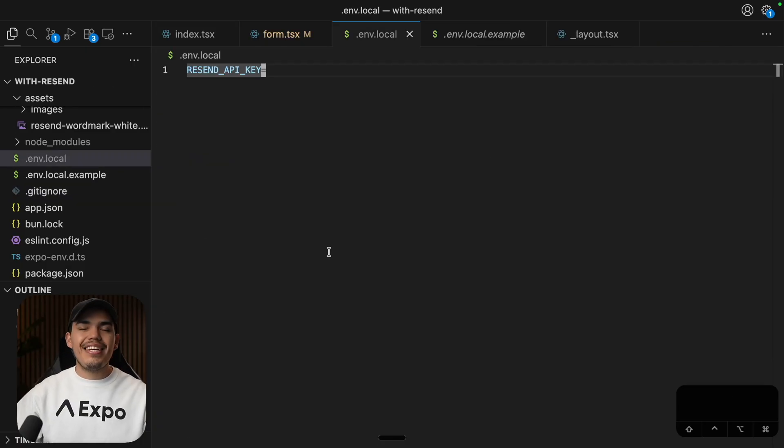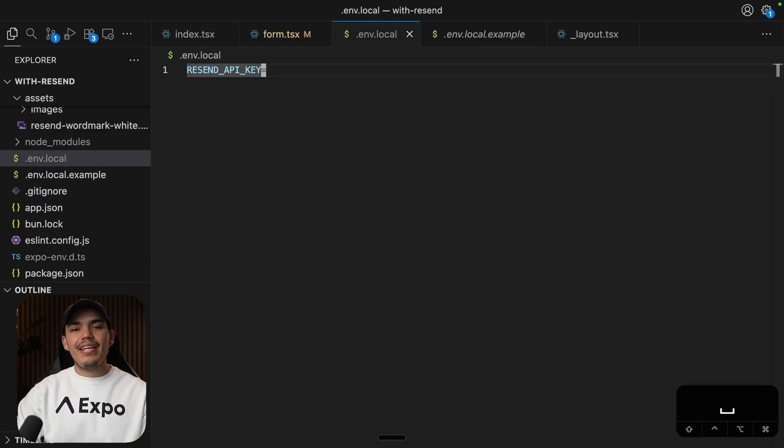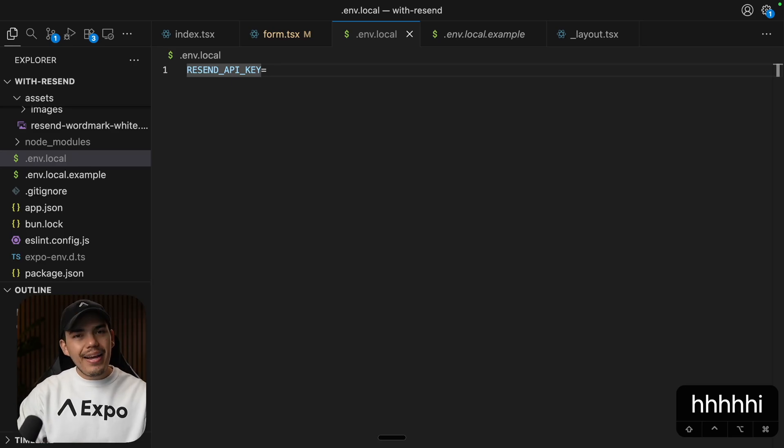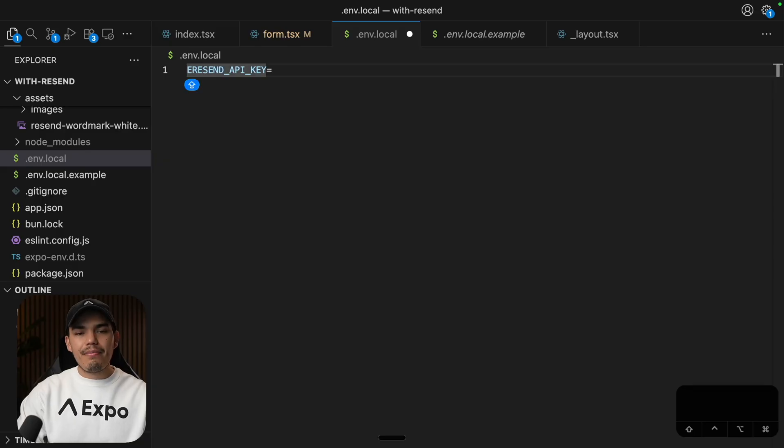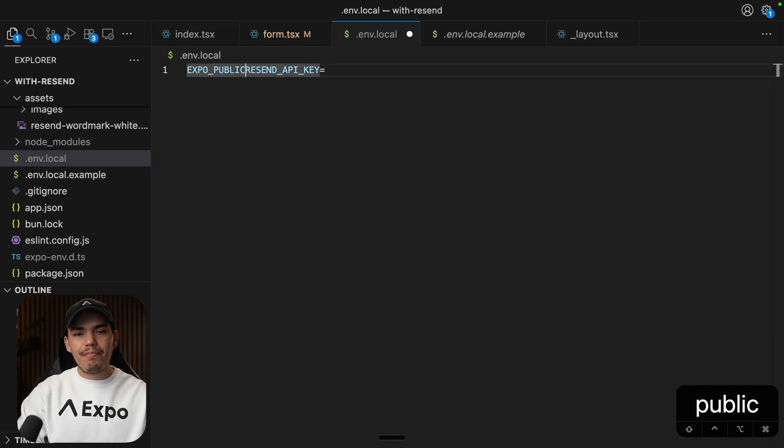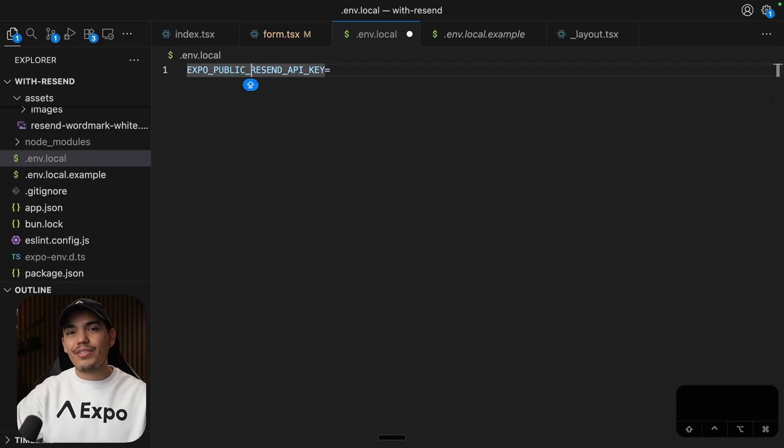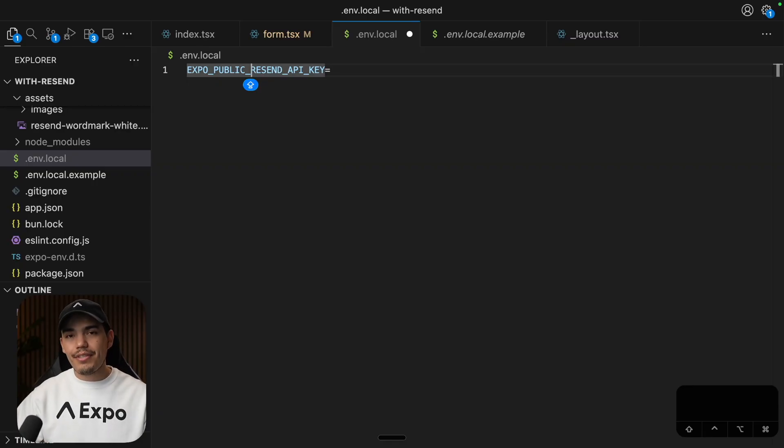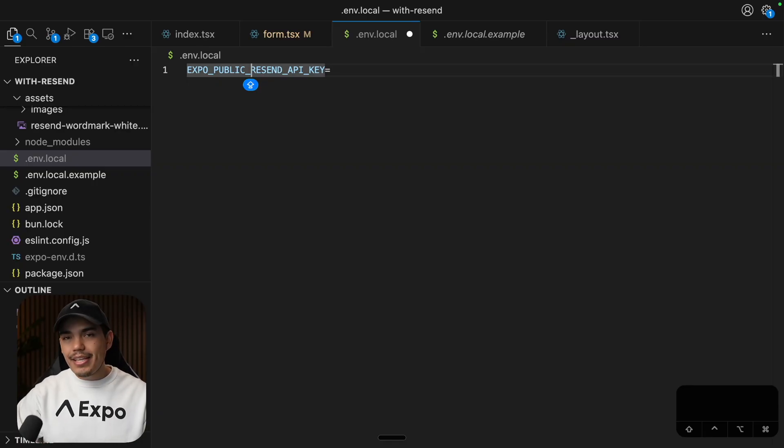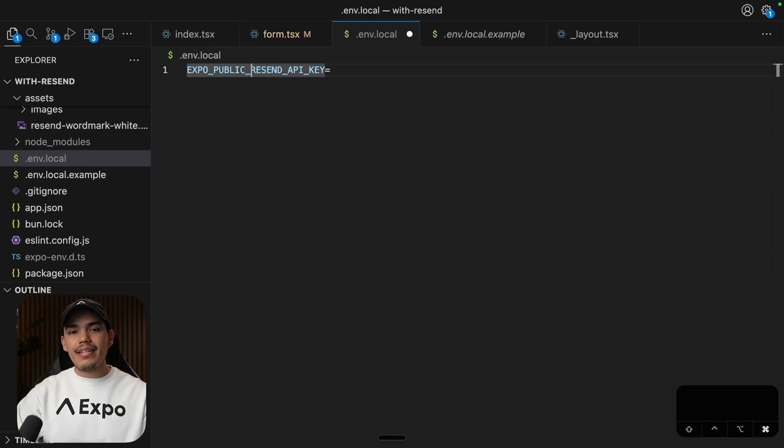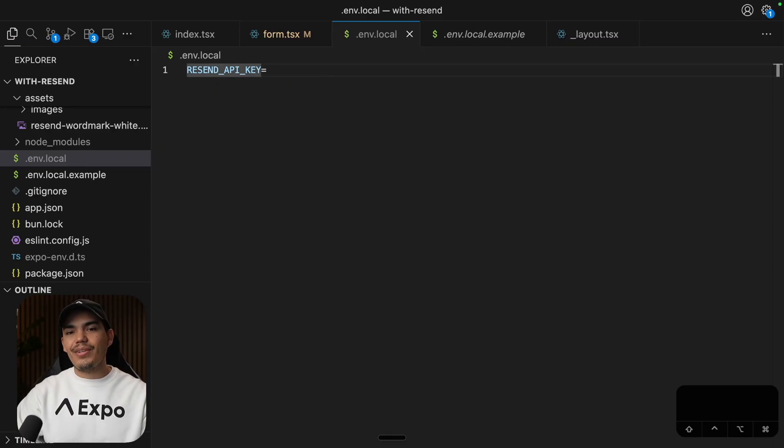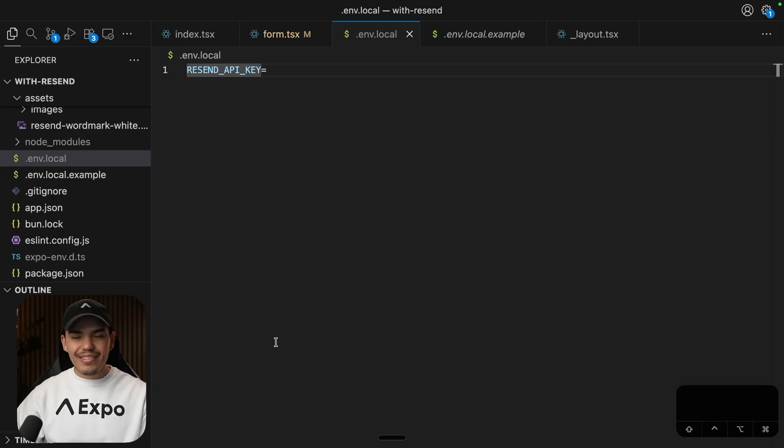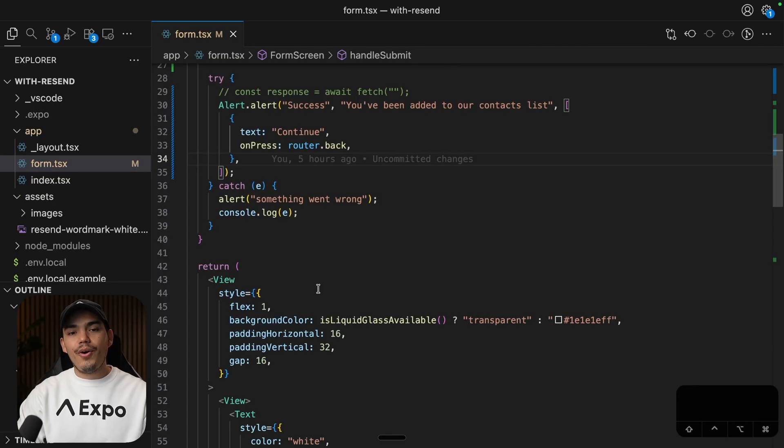Now, another thing to mention is that when you're using environment variables with Expo, you might have also seen that you can also prefix these environment variables by saying Expo public. Now, since this API key is going to be used only on their server side, we don't want to be exposing this to the client. So it's going to be just called Resend API key.